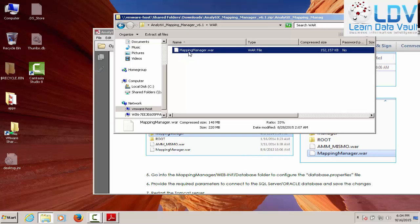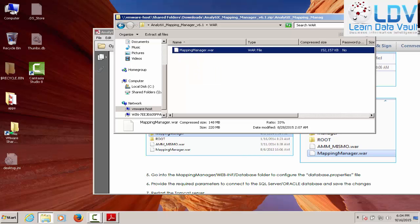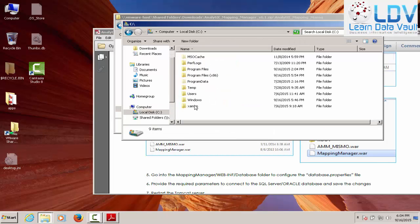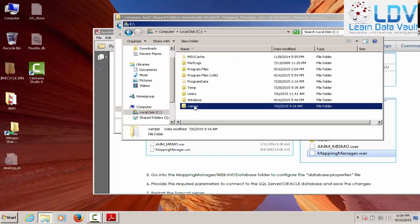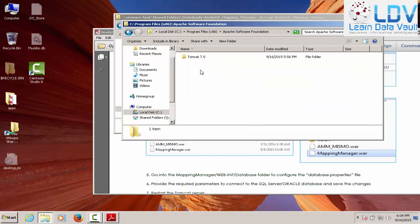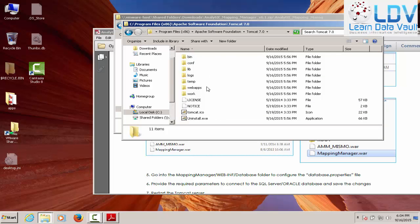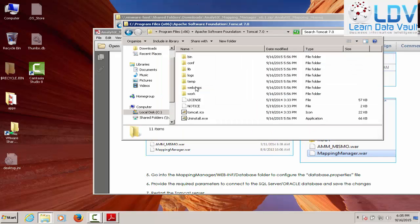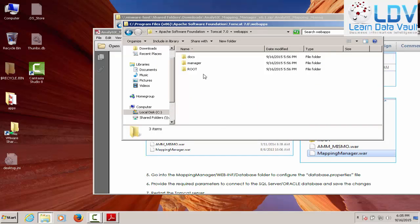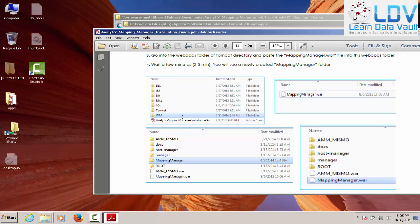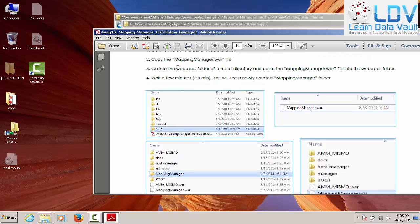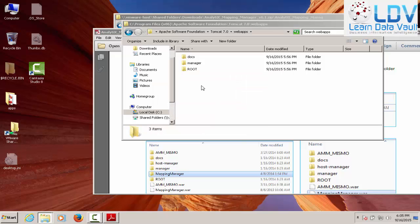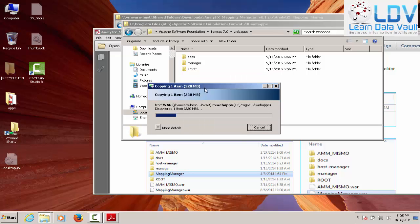So we're going to go into the war file. And we're going to control C, copy or right click, copy. And we're going to drop that in here into XAMPP. No, no, no, no, no, no. That would be program files, Apache software, Tomcat. And they want us to drop it in the mapping manager folder. So web apps, where do they want us to drop it? Web apps folder and drop it there. So there we go. So we're going to continue.